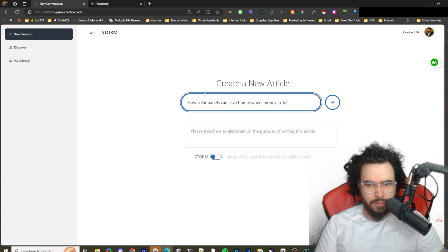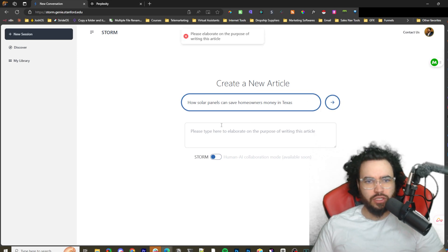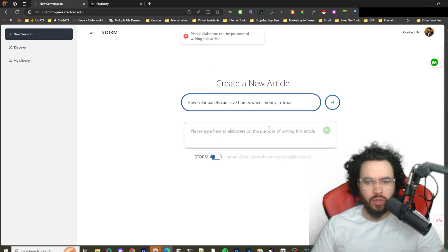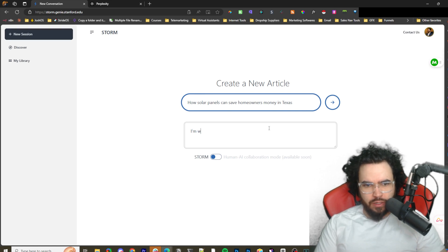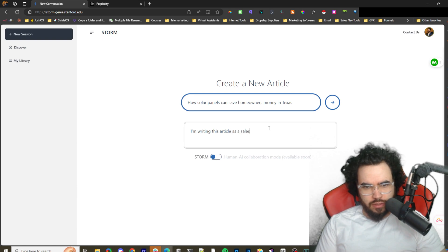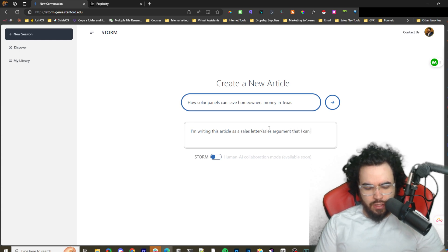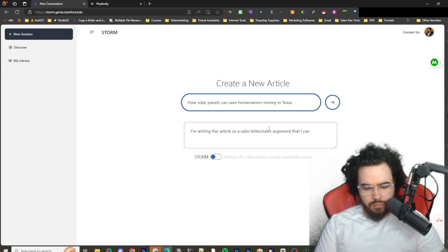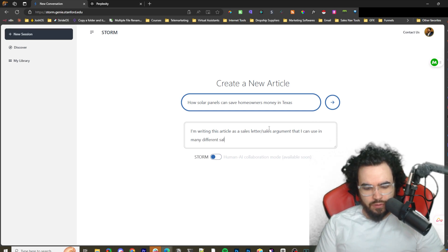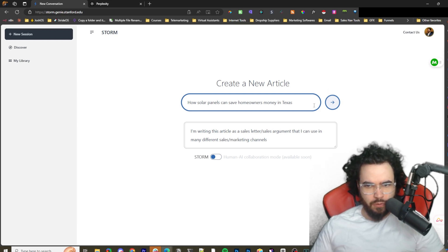It's going to say please elaborate the purpose of writing this article. I'm writing this article as a sales letter slash sales argument that I can use in many different sales slash marketing panels. Let's just keep it simple.